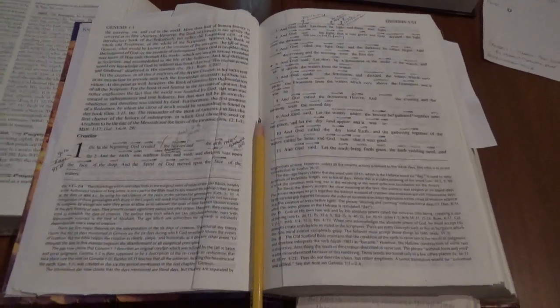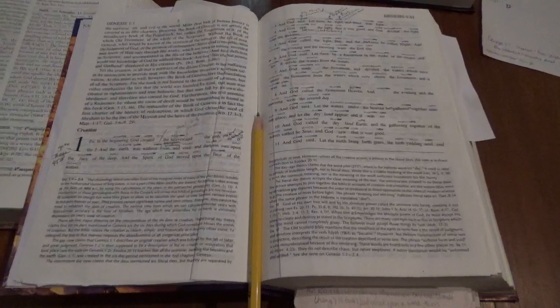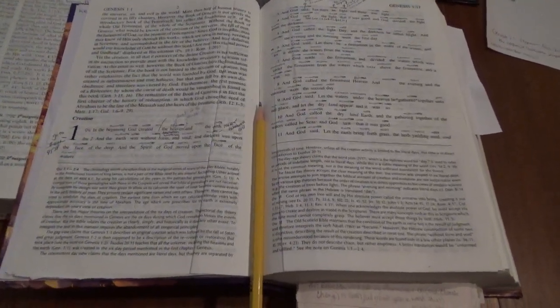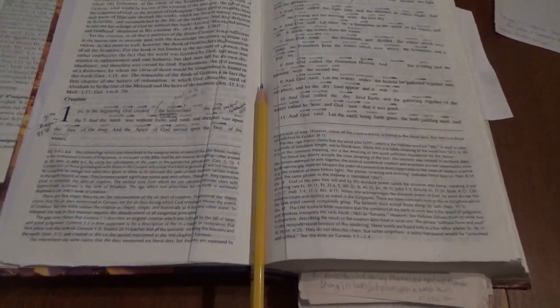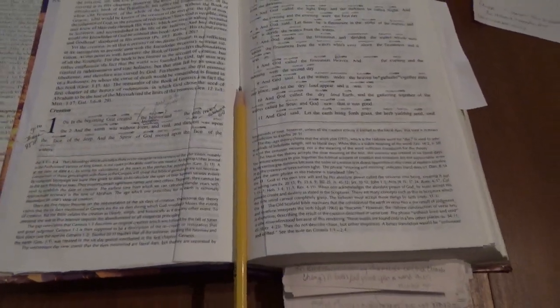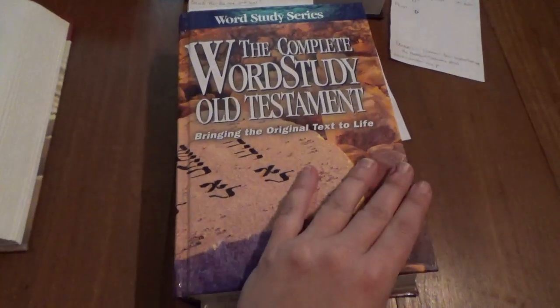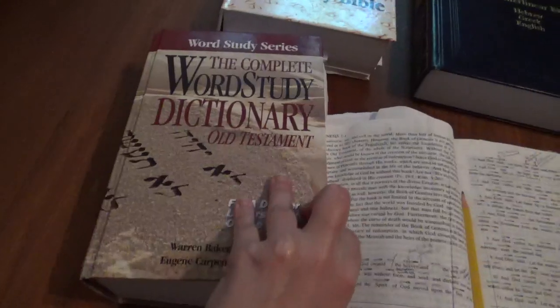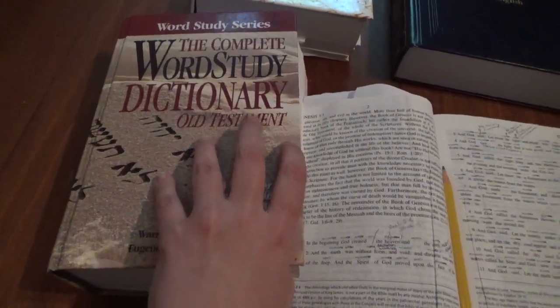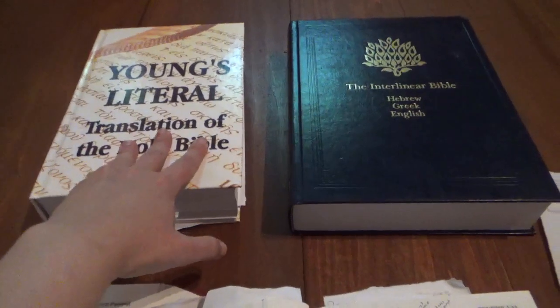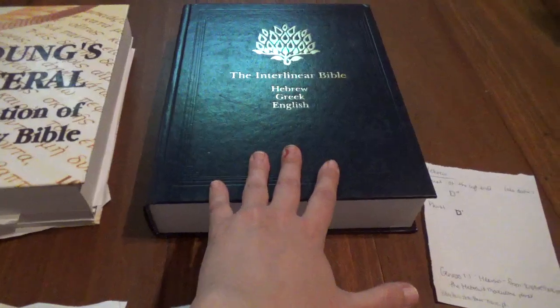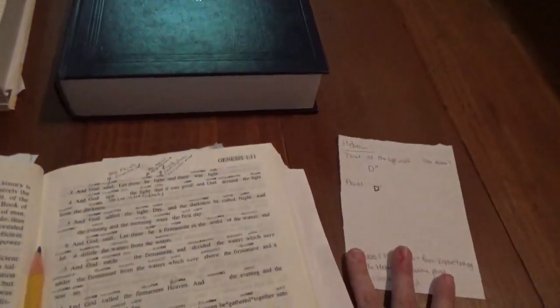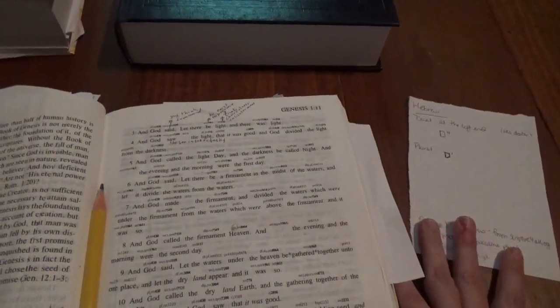Hey friends, so I'm looking at Genesis 1:1 and I wanted to show you just how thorough and careful I am in drawing conclusions and how deep I go sometimes in finding the truth.